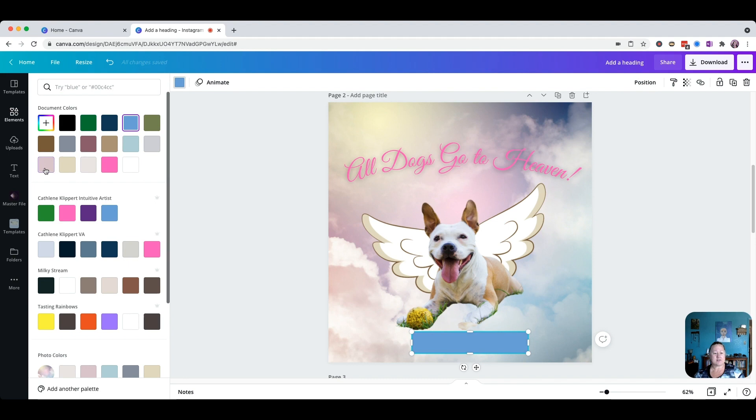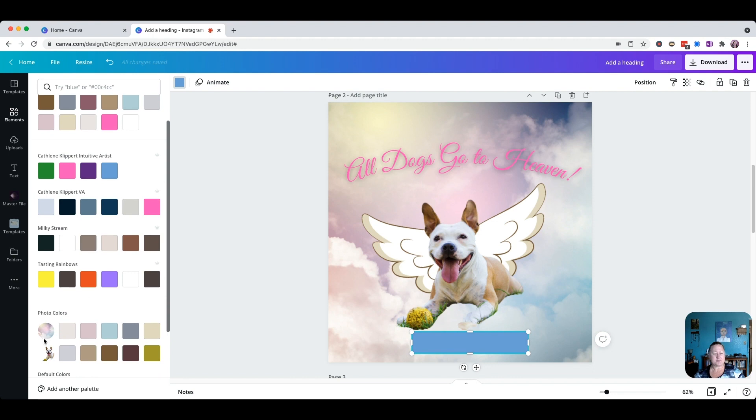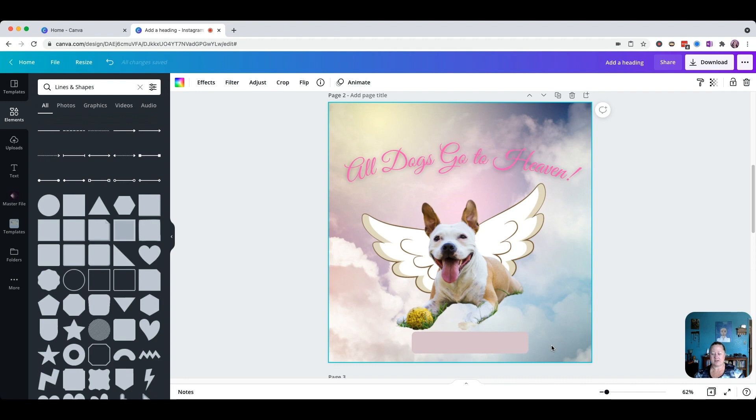We come up to our color picker and I'm going to select this color — which happens to be one of the colors pulled from the background image. We just click on that, and now we have our box.